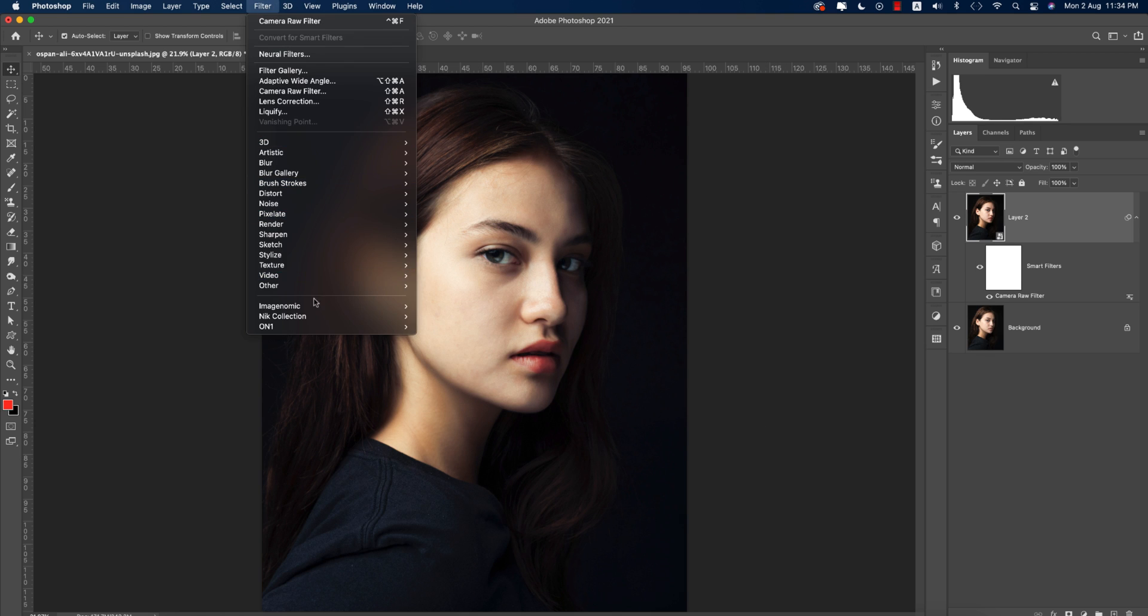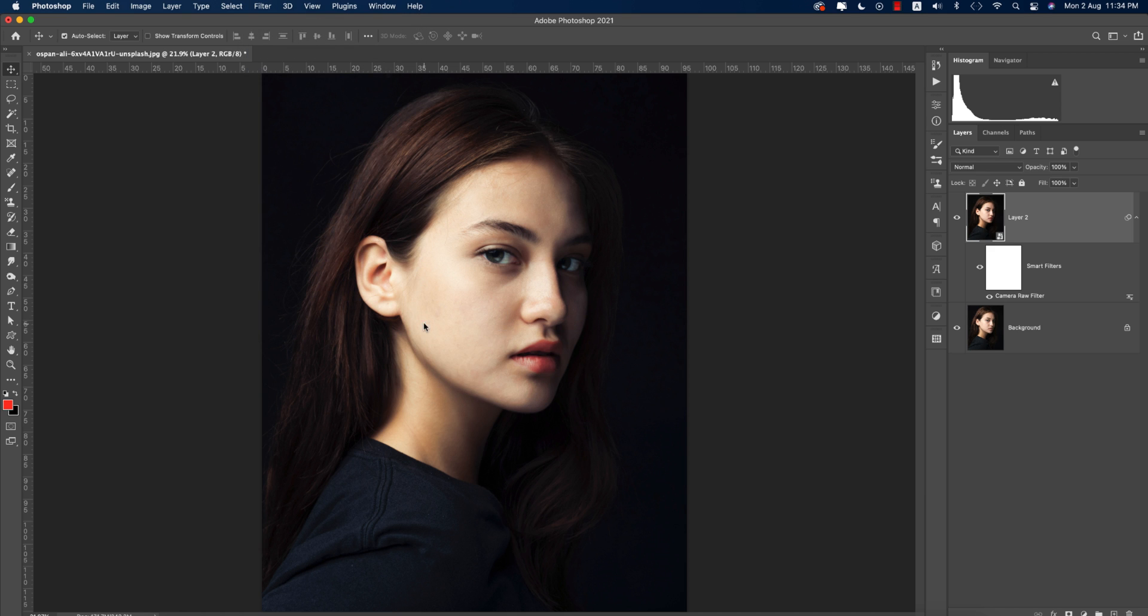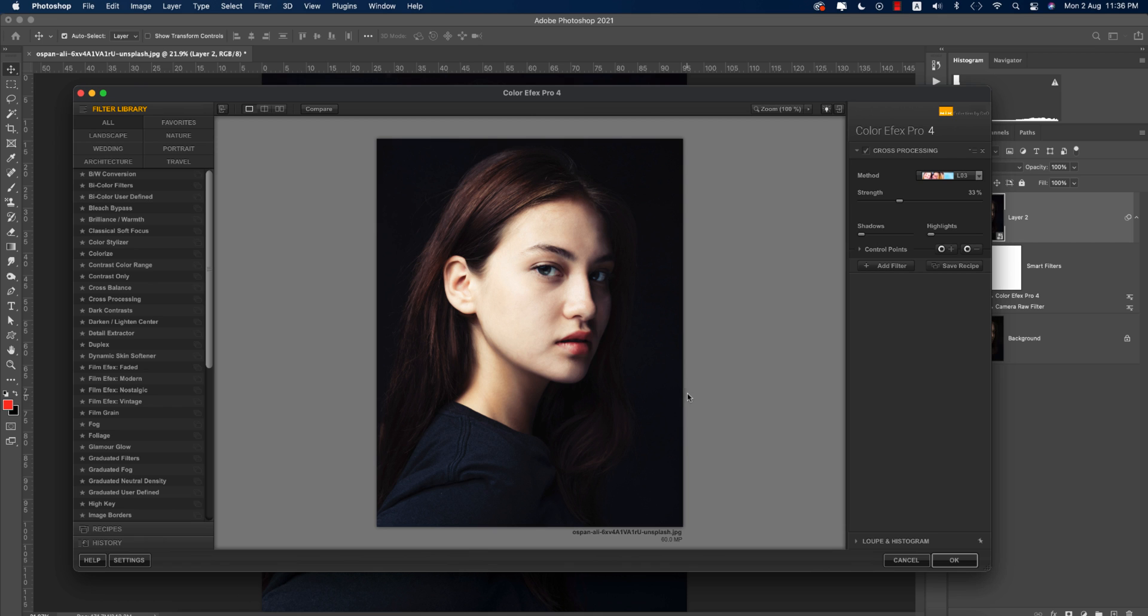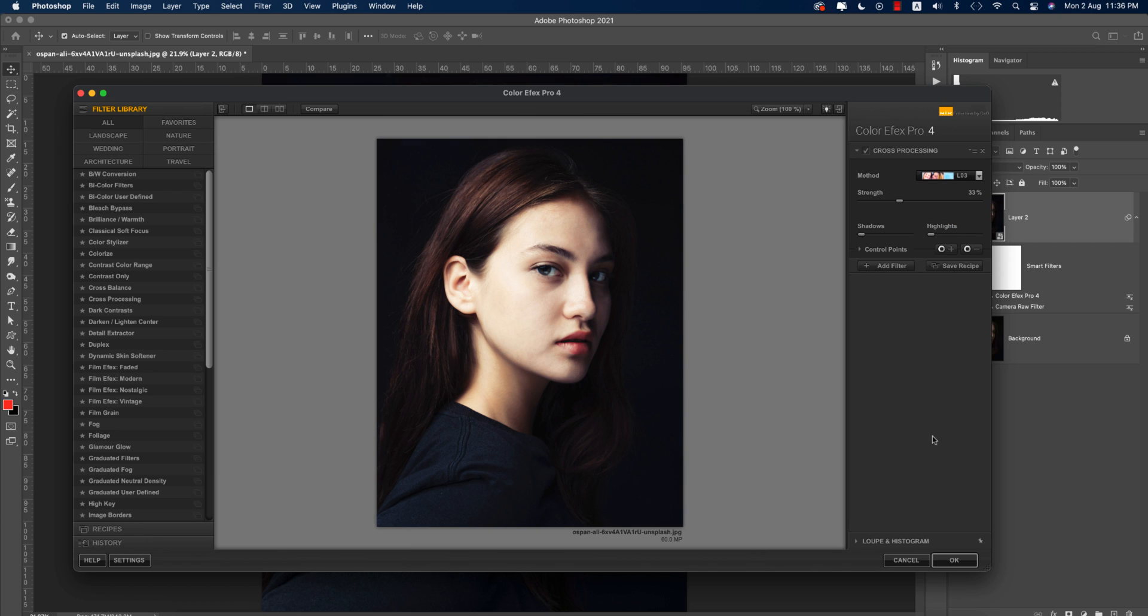Now go to Filter again, Nik Collection and then Color Effects Pro. Here is the cross processing options and lots of methods over here. Which one is perfect for your photography? I do prefer this one and hit OK.